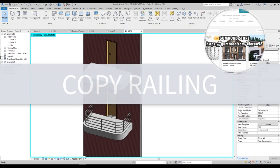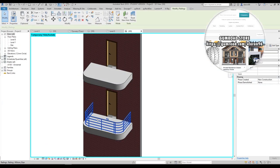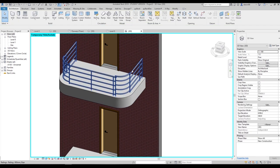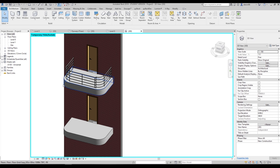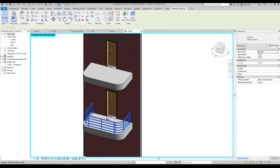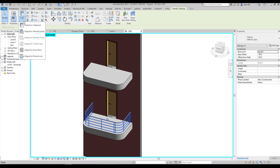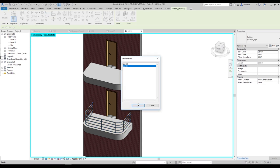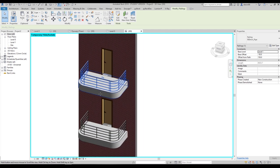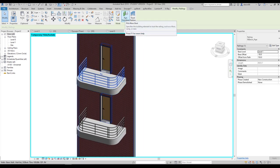Be careful with the Pick Host tool. If you select your handrail and pick a host for another level, you'll get problems. To copy a handrail to another level correctly, select it, go to Copy, open Paste, and find Aligned to Selected Levels. Use it, choose the target level, and it will copy without any problem. Note: Pick Host works correctly only with stairs.